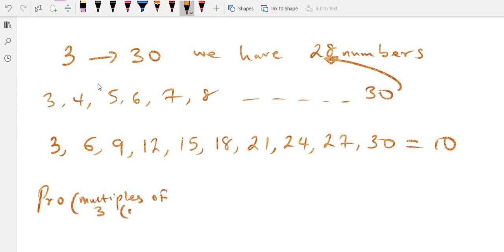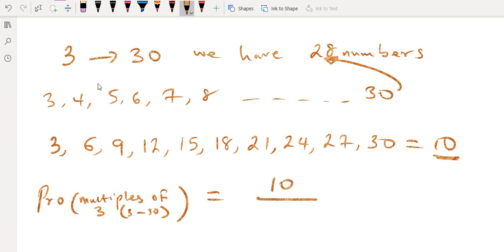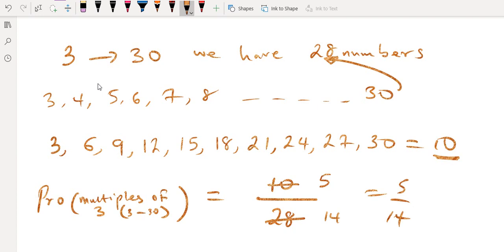The probability of selecting a multiple of 3 from 3 to 30 inclusive equals the number of required outcomes over the number of possible outcomes, which is 10 over 28. Simplifying gives 5 over 14. That's option B.